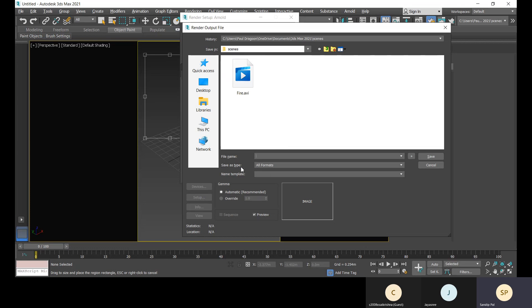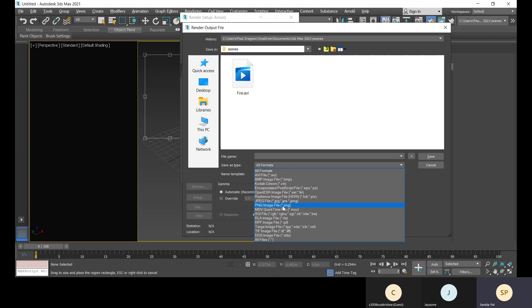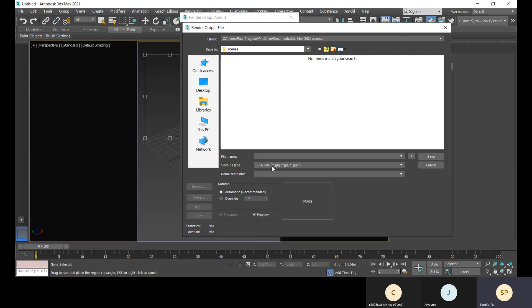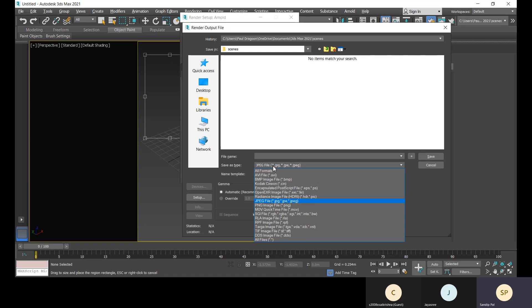When saving, choose the format - PNG or JPEG. Set the file type and give the file a name, and it will be saved with that name. There are also other file types: AVI, when you render animation as a video, you select AVI so it's saved as a video format. BMP is for raster images. There are also Targa image file and TIFF image file formats available.